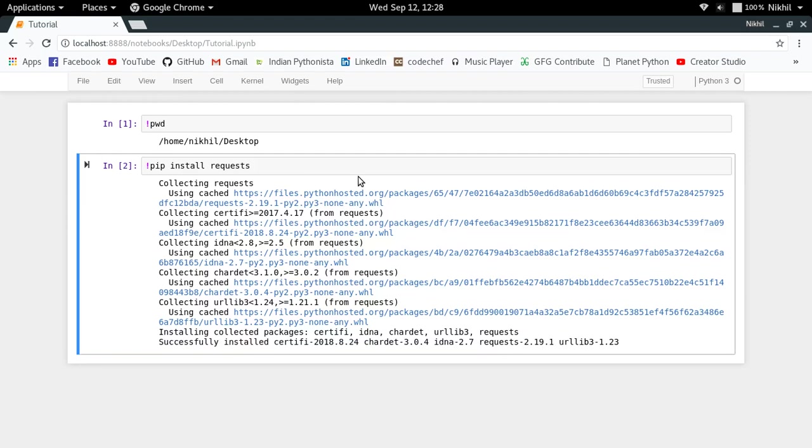So in this way you can run any shell command using Jupyter Notebook itself by using this bash bang symbol. And yeah, that's all about it. If you still have any doubts, you can put them in the comment section below. That's it from this video, thanks for watching.